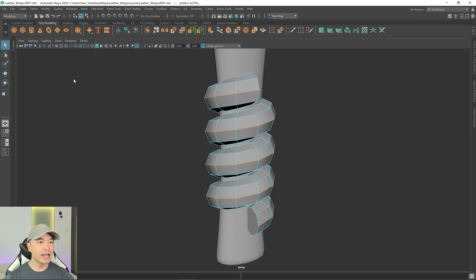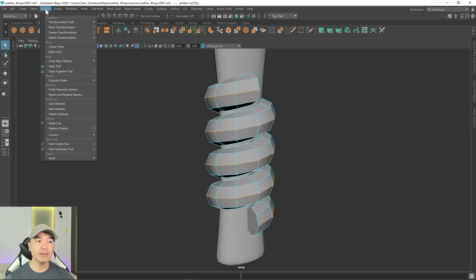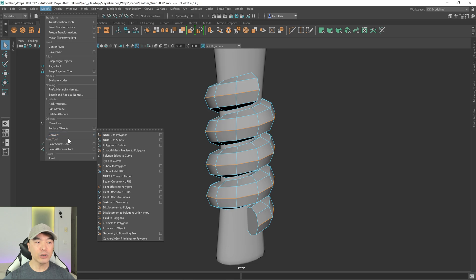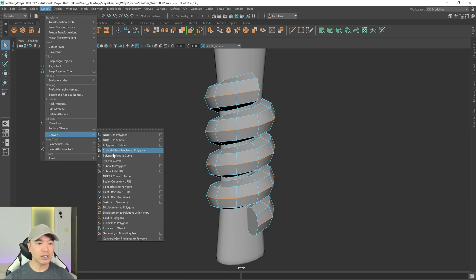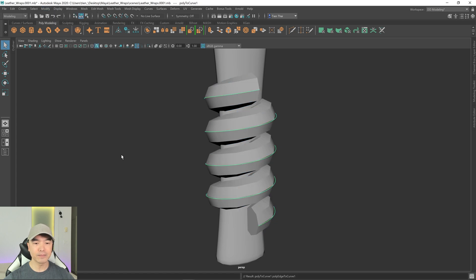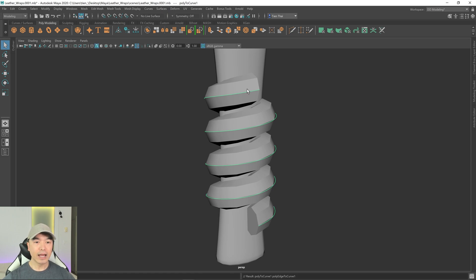Then go up to the Modify tab, and under the conversion options you have something called Polygon Edges to Curve — click on that and there you go, we have a curve from that edge loop.